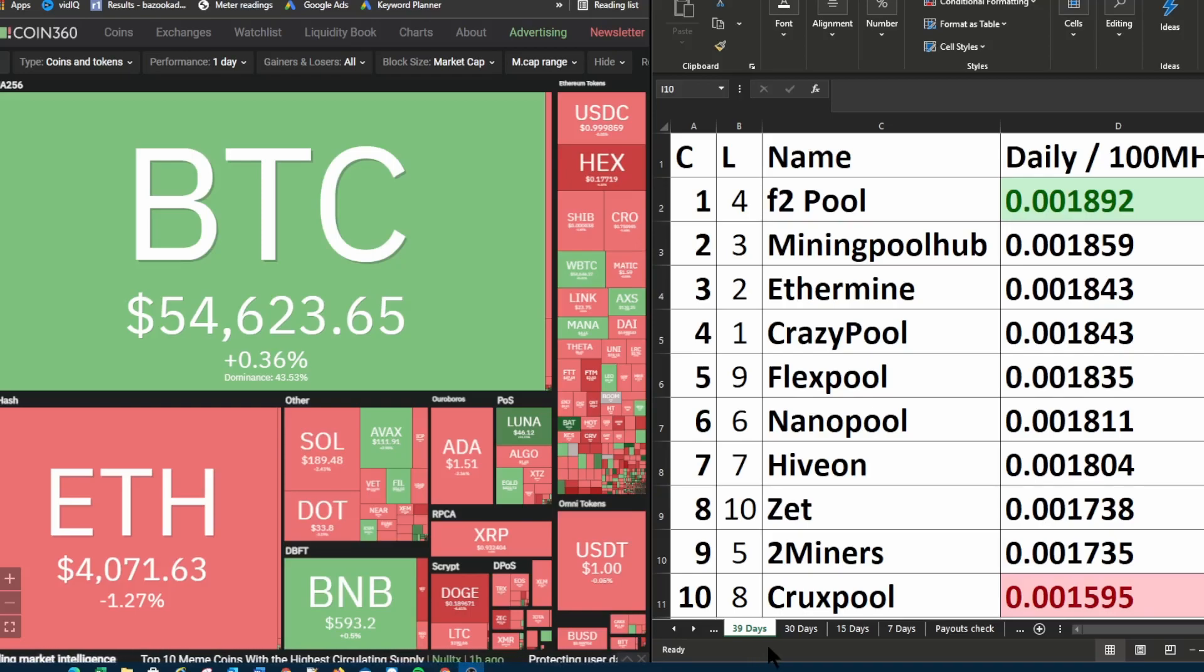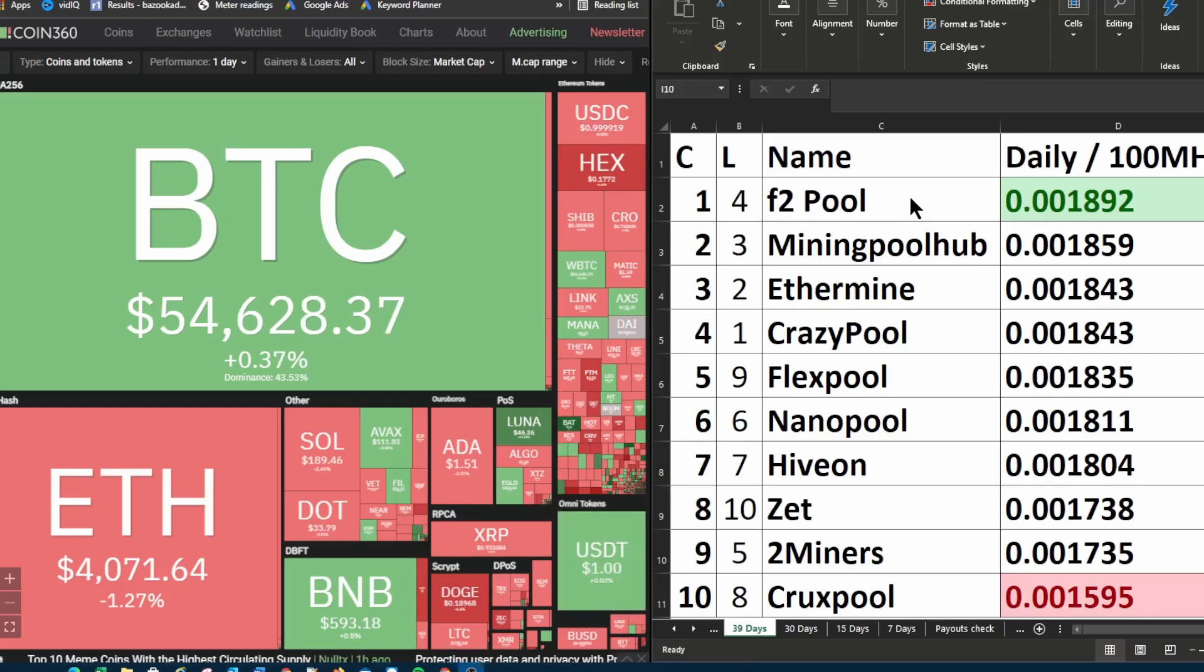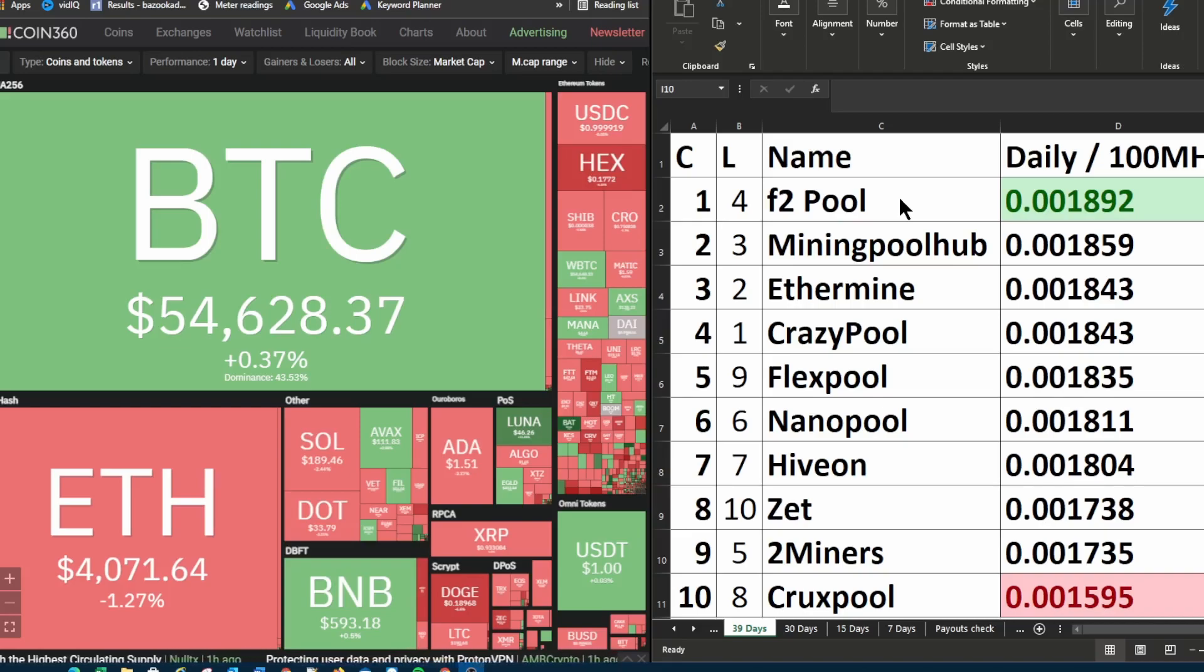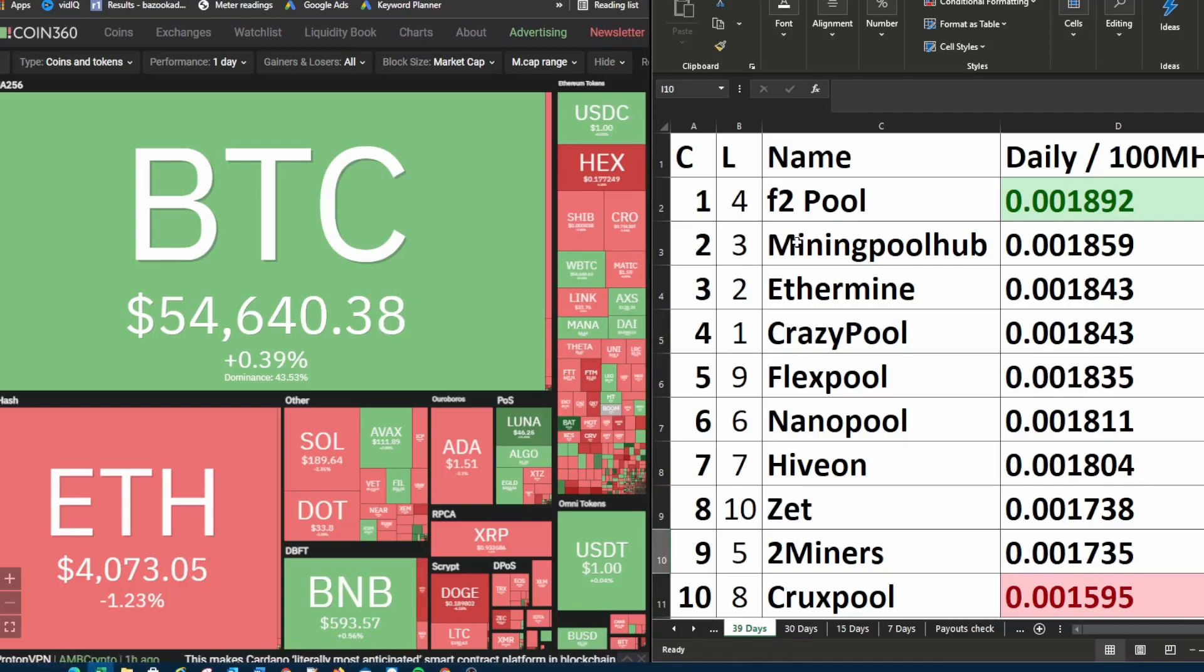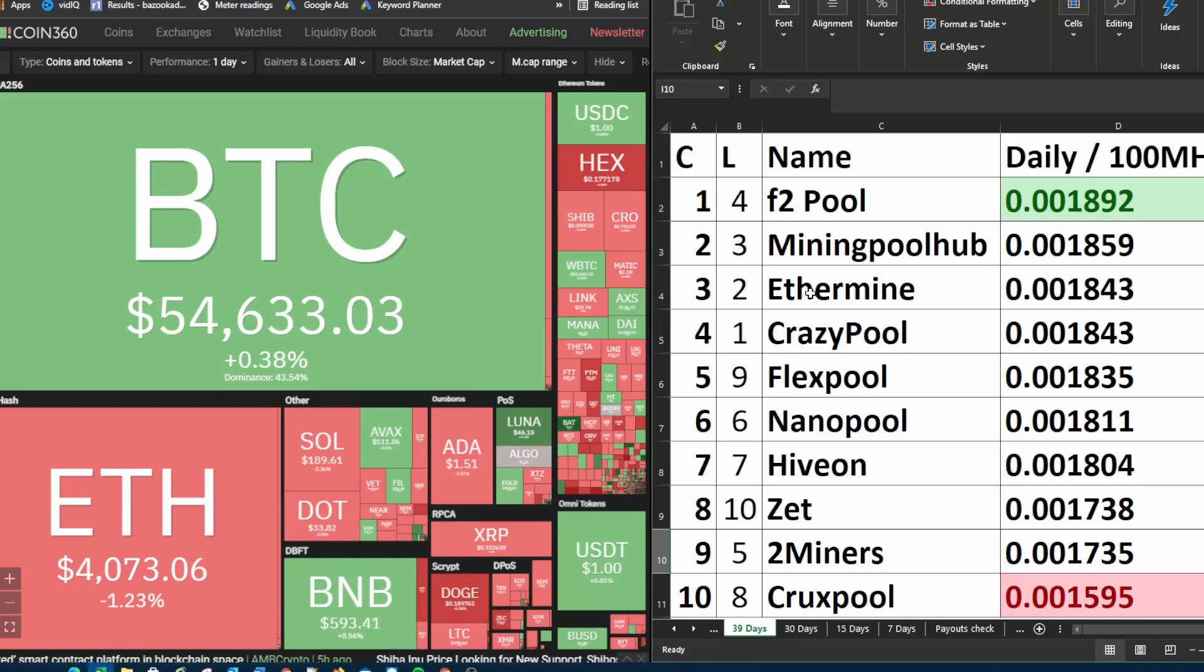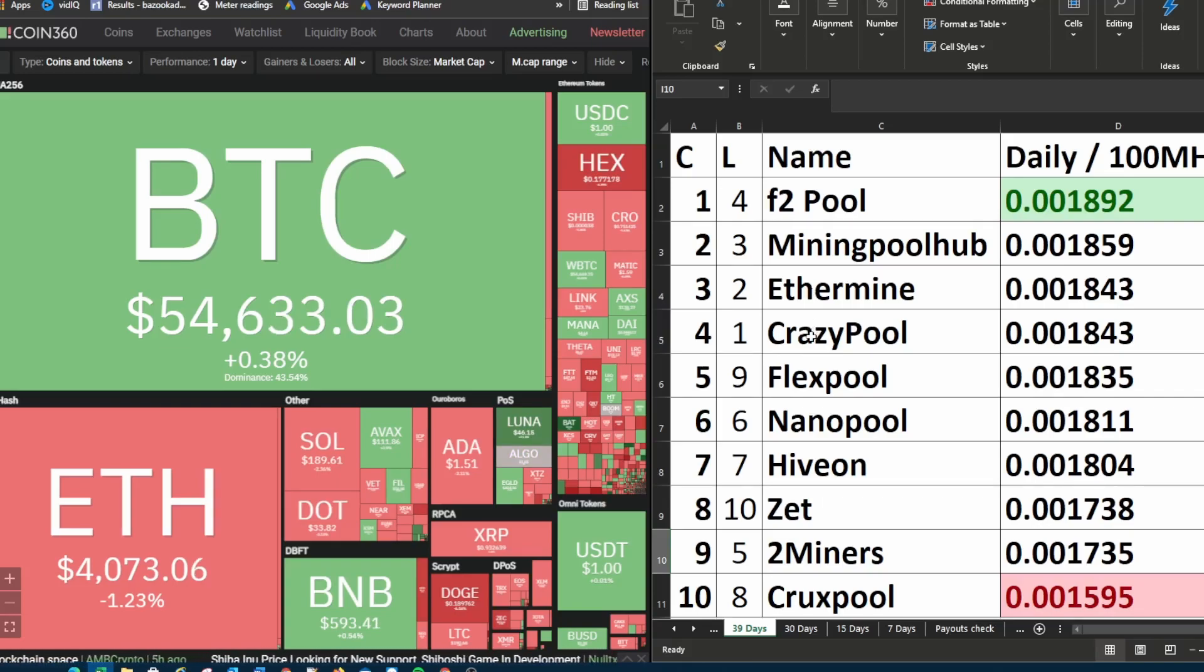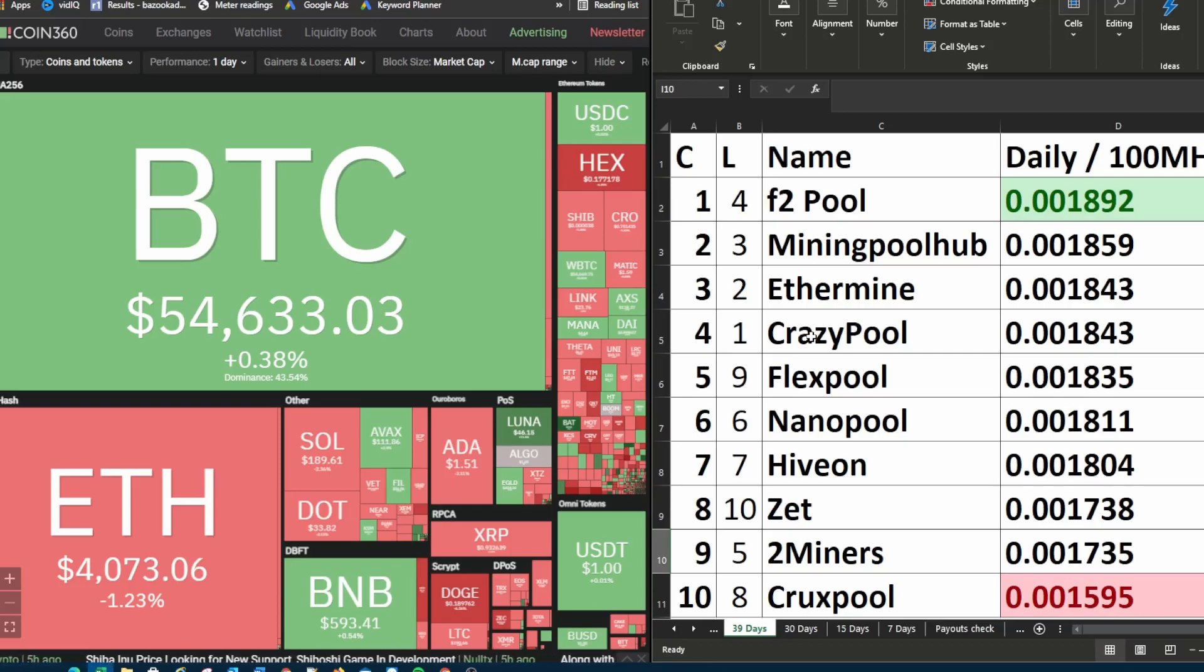For 39 days currently in first place is F2 pool. Last week in the bigger period F2 pool was in fourth place. Second place is mining pool hub. Last week it was in third place. Ethermine is currently in third place, last week it was in second place. Crazy pool dropped down from first place last week to fourth place this week.